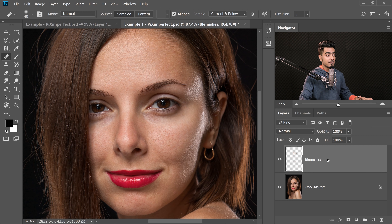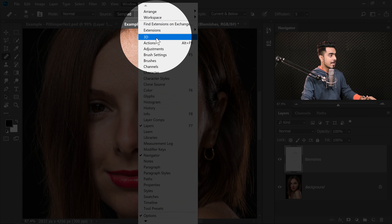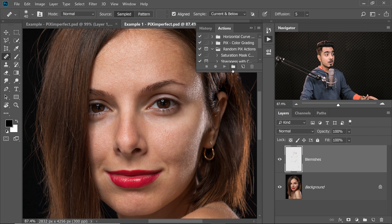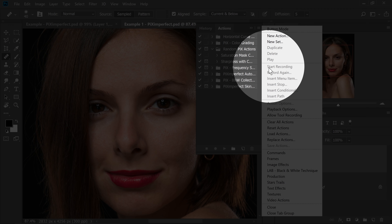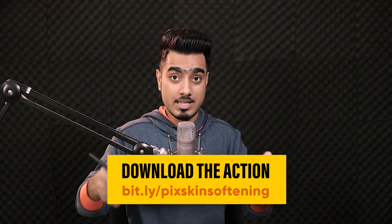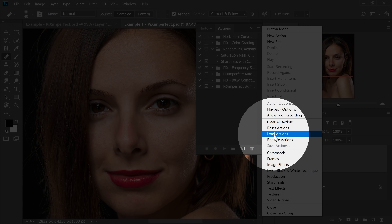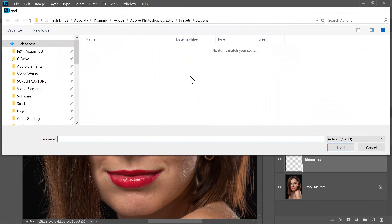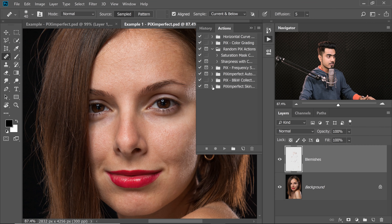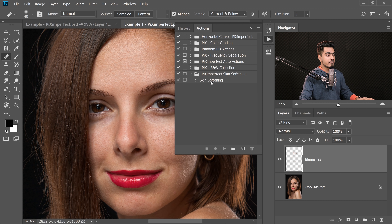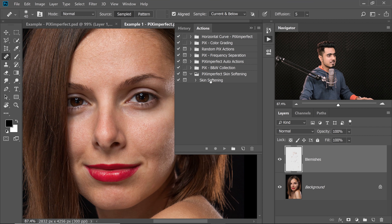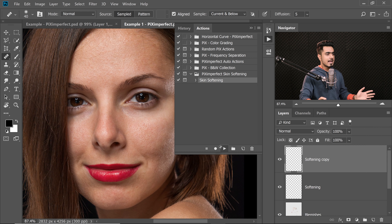In this case it is the blemishes layer. Then we're going to play the action. Go to Window and then Actions. If you want to know how to install an action, click on the grid and click on Load Action. Locate the action available for download at this link and load it. I've already opened it — it is Pix Skin Softening. Inside of that I have an action called Skin Softening. Select that action and play it.